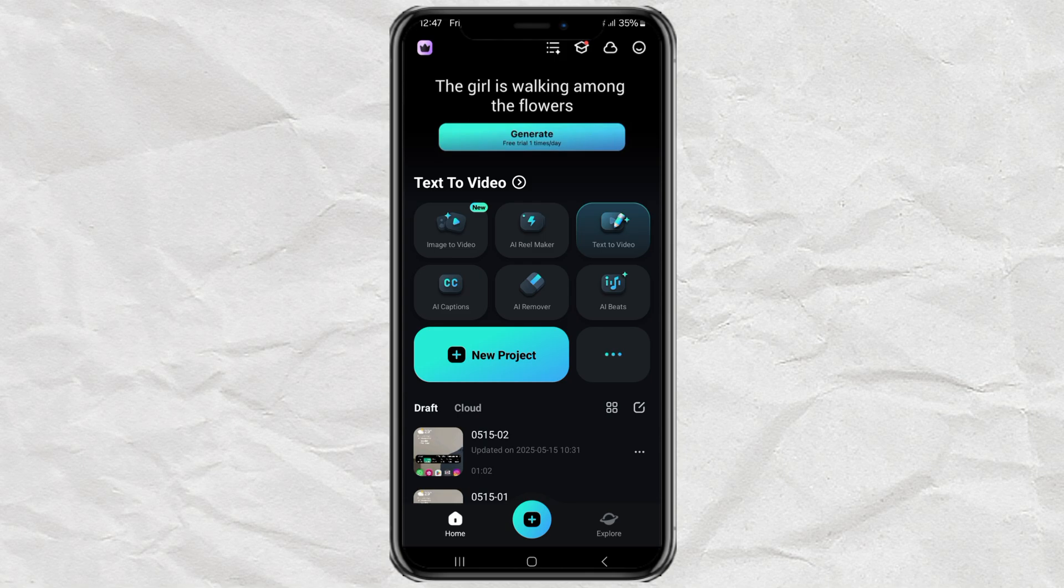First, head over to the Play Store and download an app called Filmora. It's completely free. Once installed, open the app and select the Image to Video option.